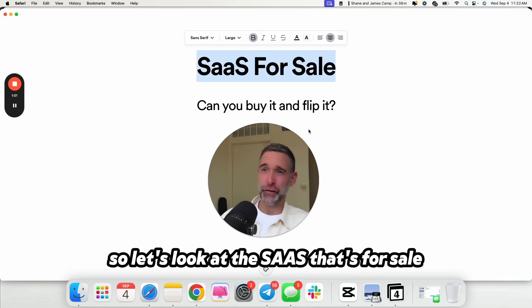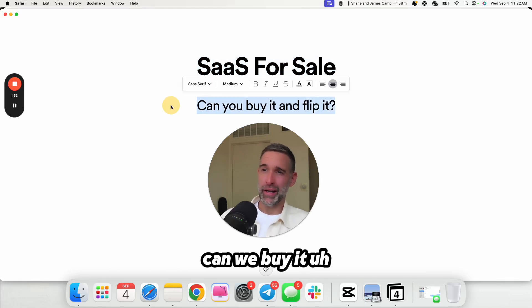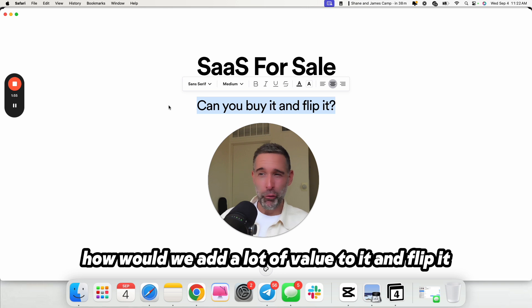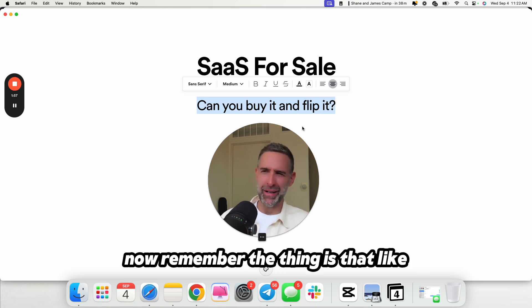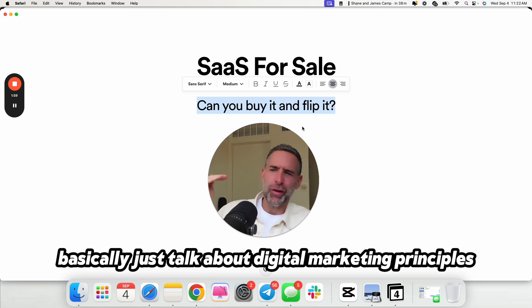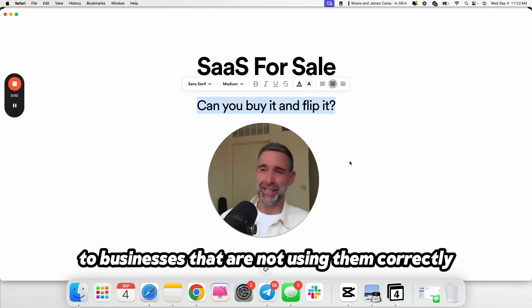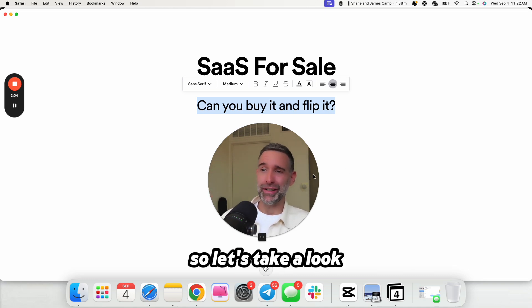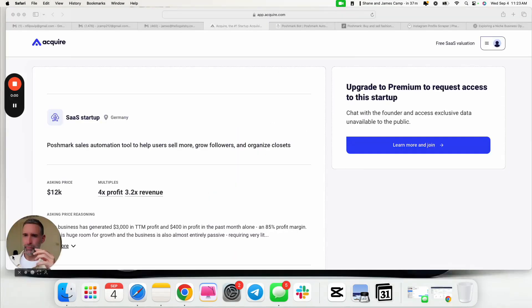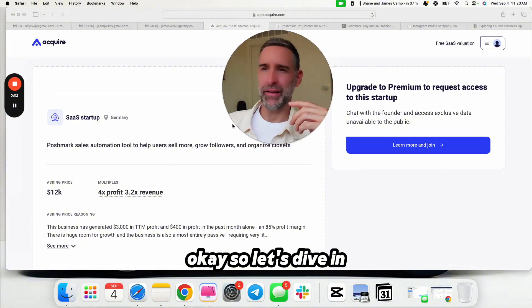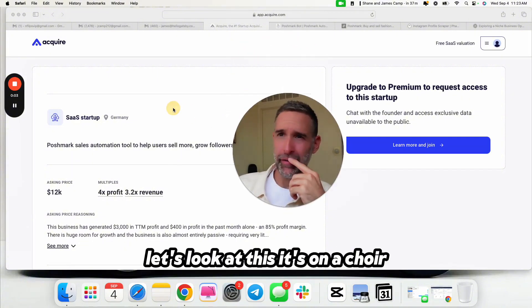So let's look at the SaaS that's for sale. Can we buy it, add a lot of value to it? How would we add a lot of value to it and flip it? Remember, we're just talking about digital marketing principles and applying them to businesses that are not using them correctly. Let's take a look.